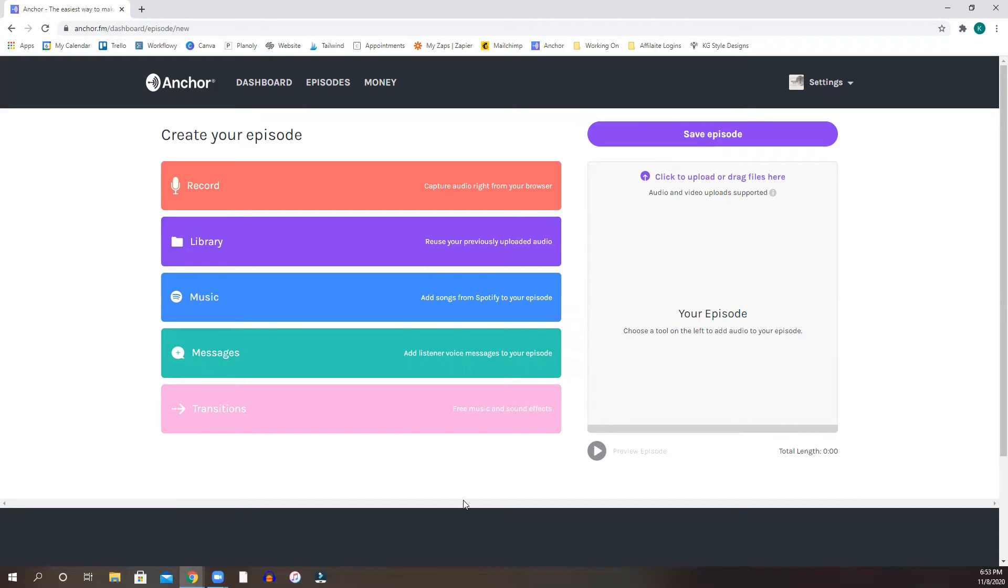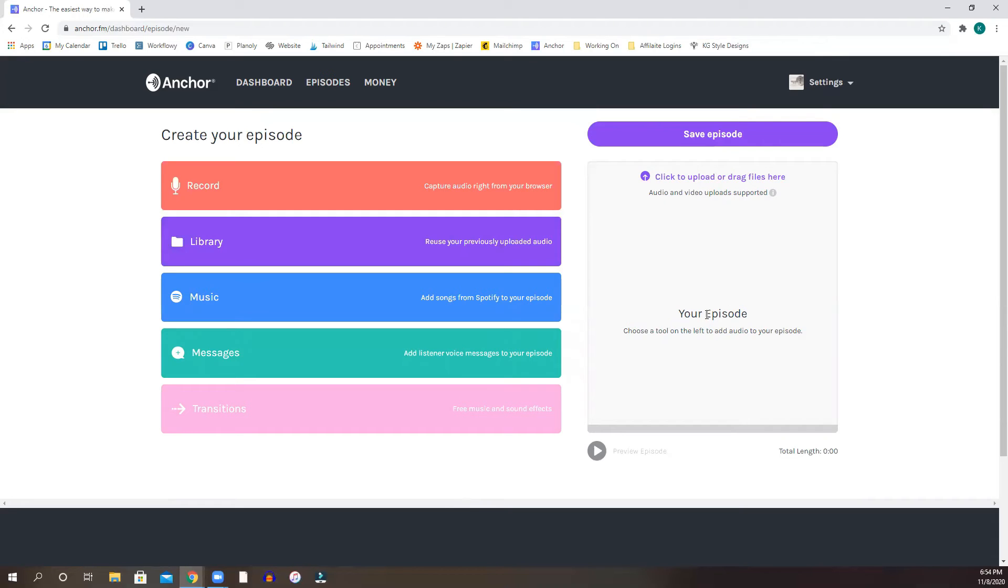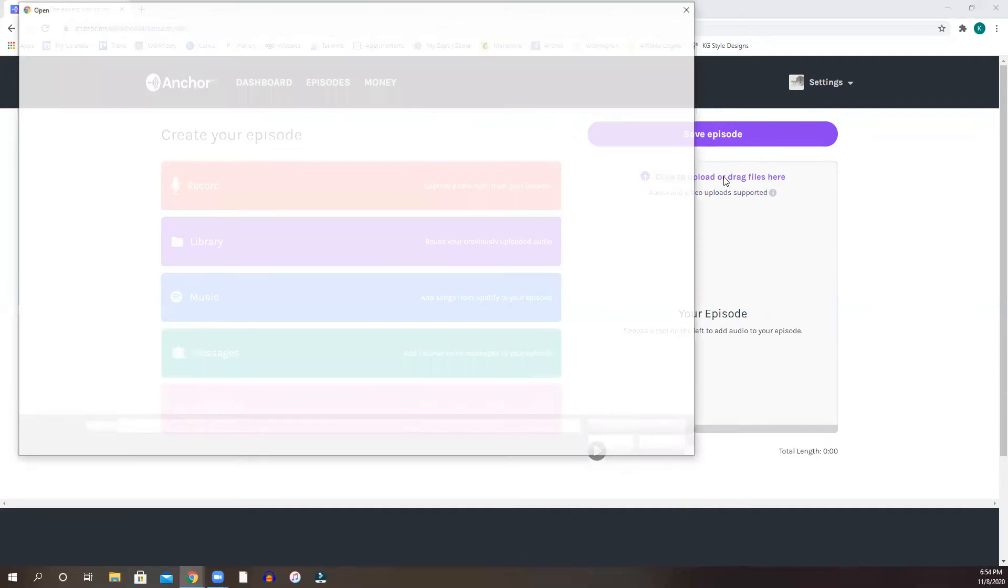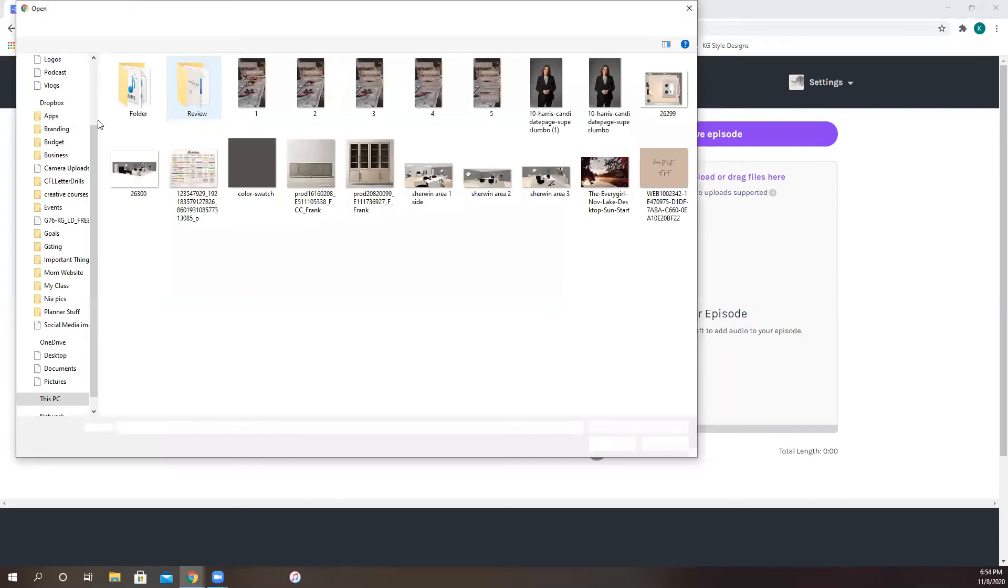But once you, if you record like me outside of Anchor, what you're going to do is you are going to upload your file here. So I'm going to demonstrate how I would do that. Obviously, I'm not going to save it because it's already up here. So I'm going to click to upload or drag files here. So I can do that.